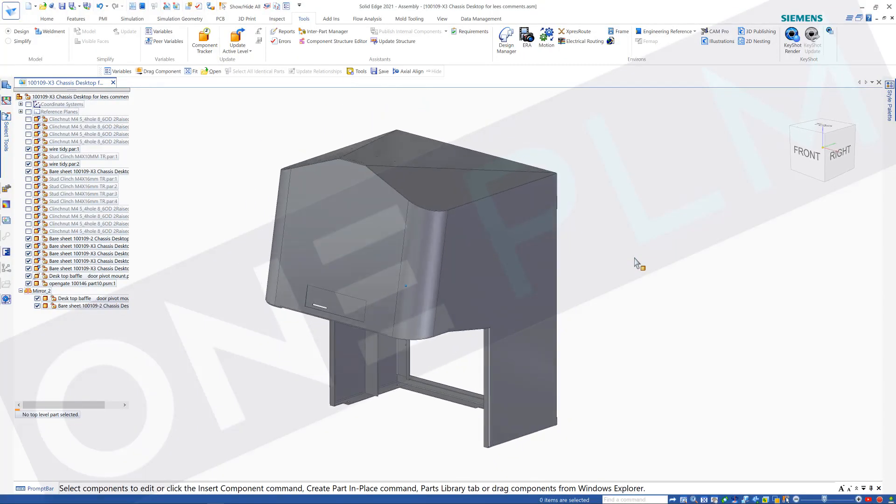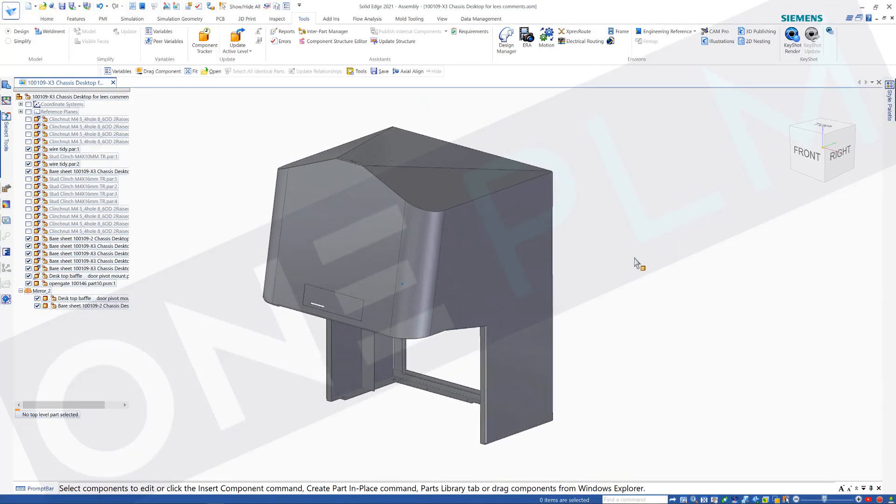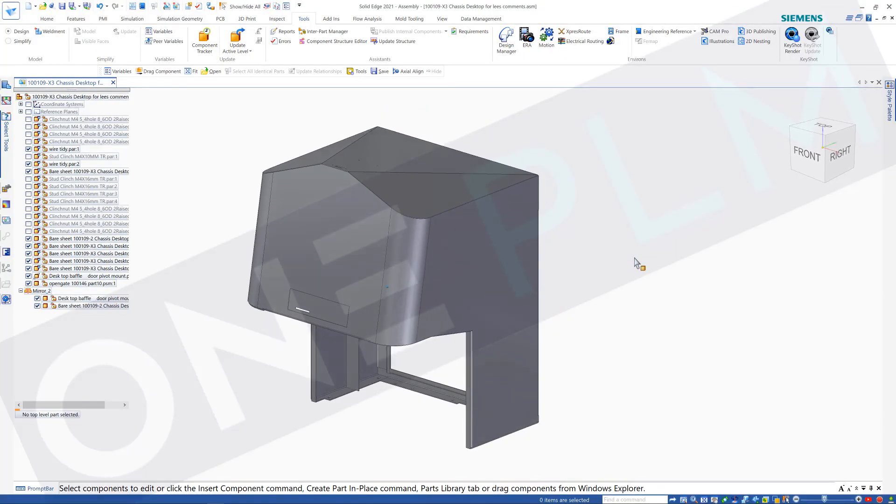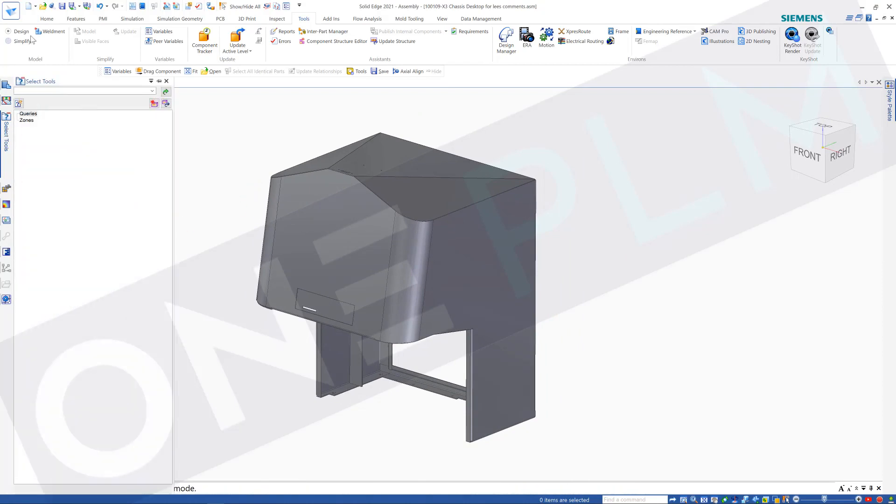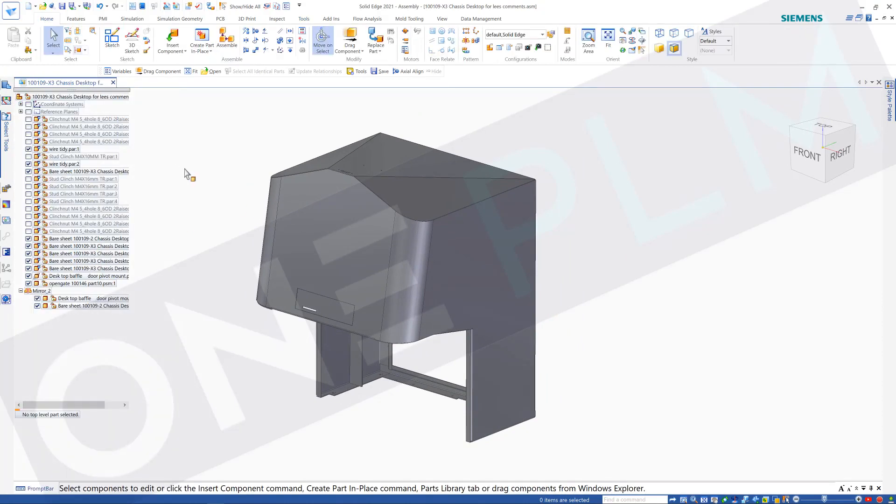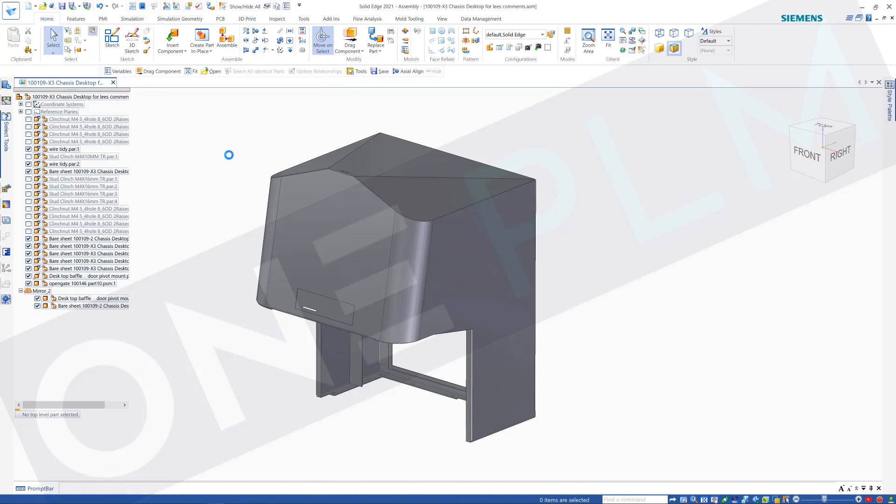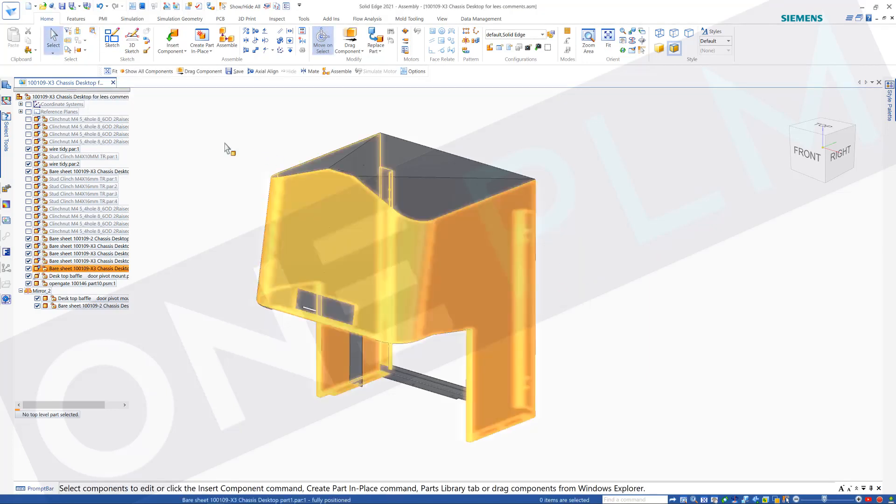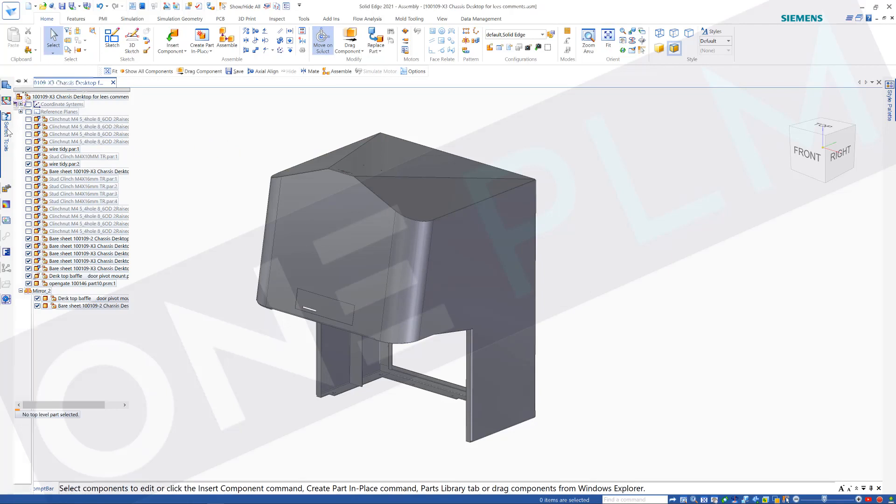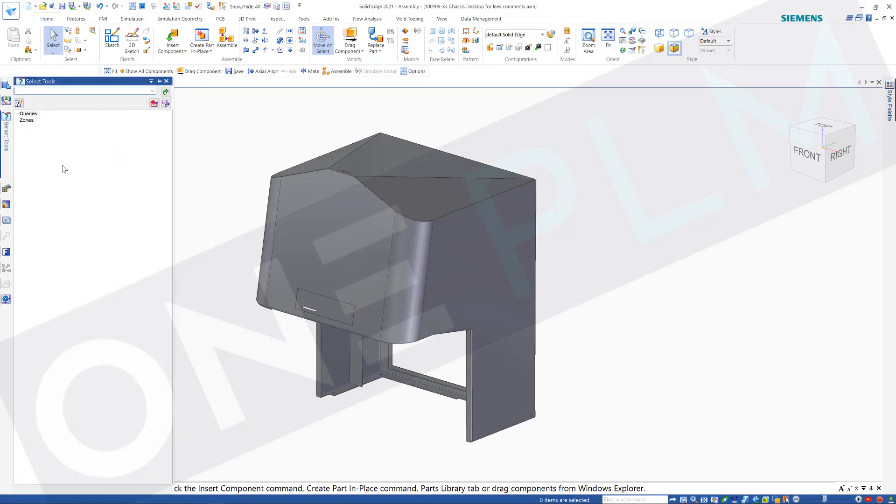Okay, so we've got a couple questions about sheet metal. We'll have a look at using the select tool. We've also got find components, but that's a temporary one, so we're going to use select tool for this option and we're going to create a query.